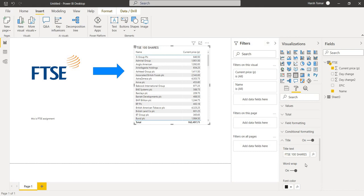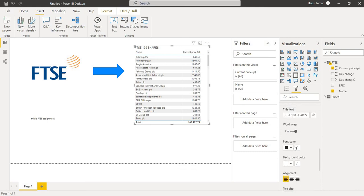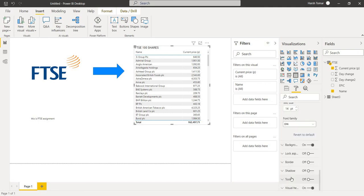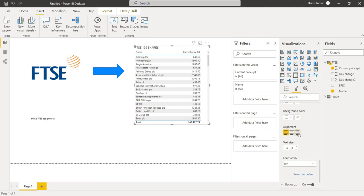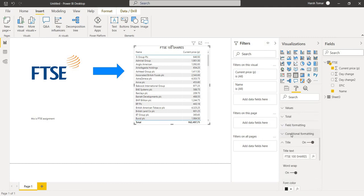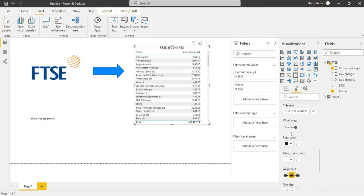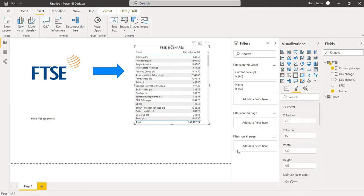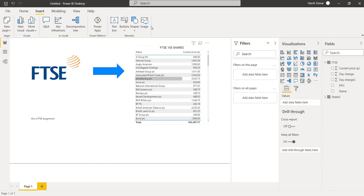And we can align with the help of this alignment bracket. We can simply align that in the middle, in the left most, or in right most. So with the help of this alignment, we can simply edit our data. This is our final output.